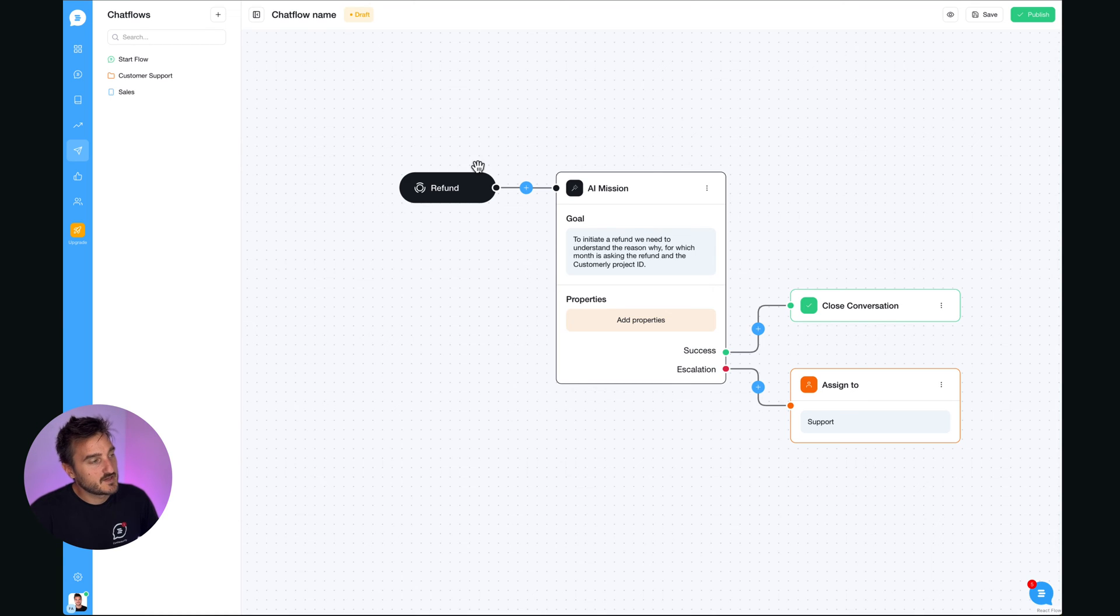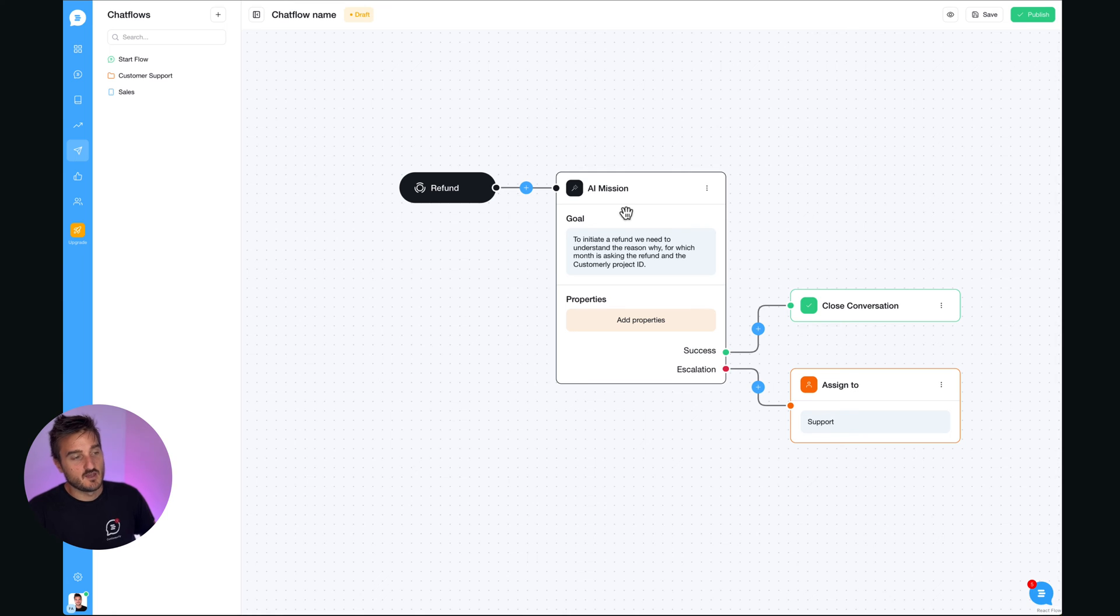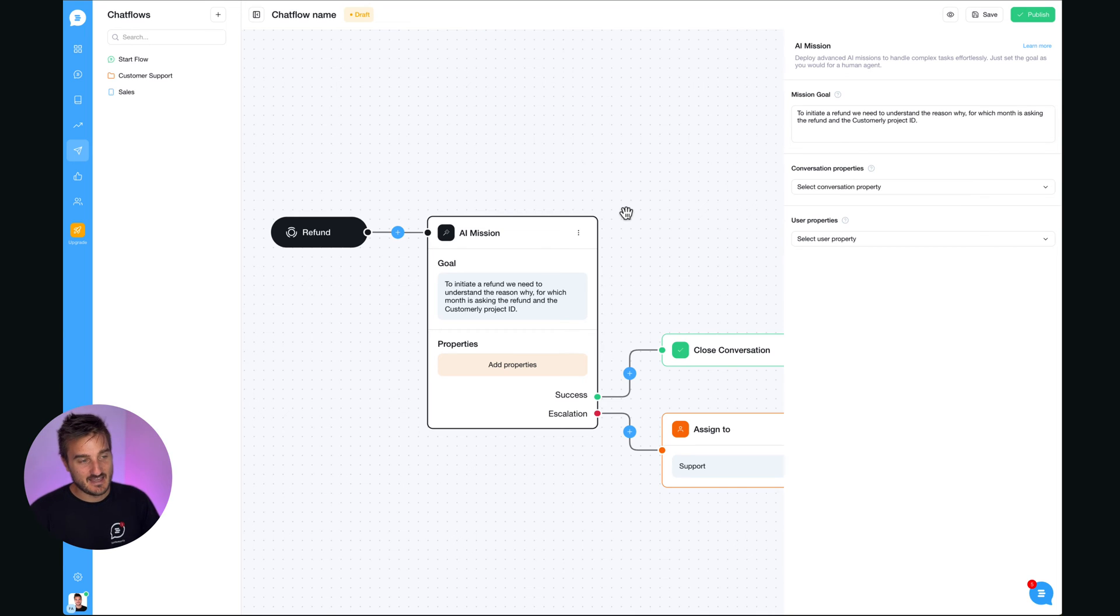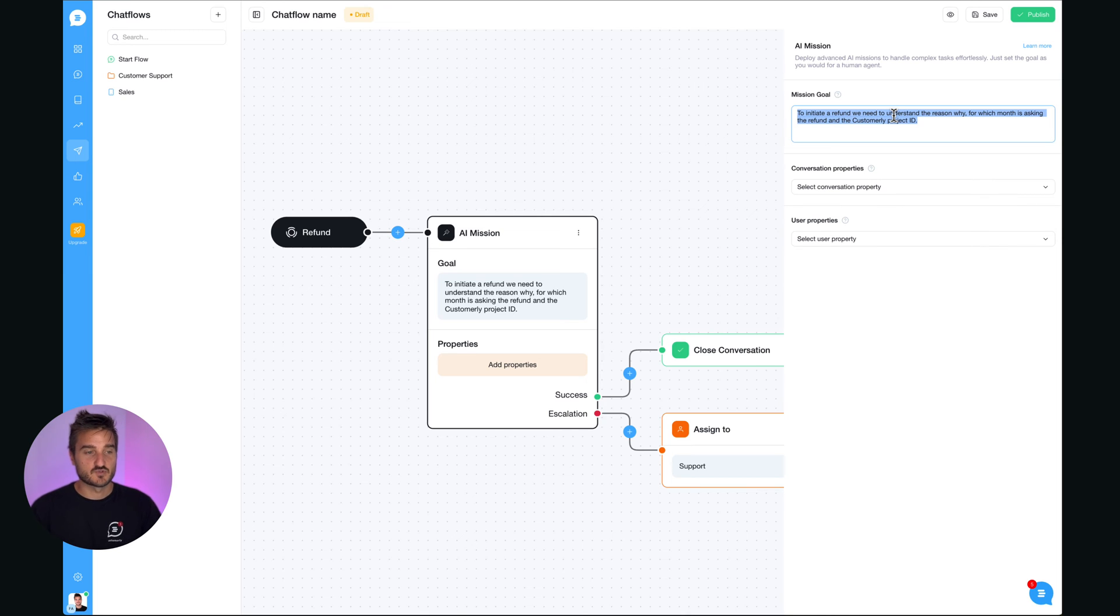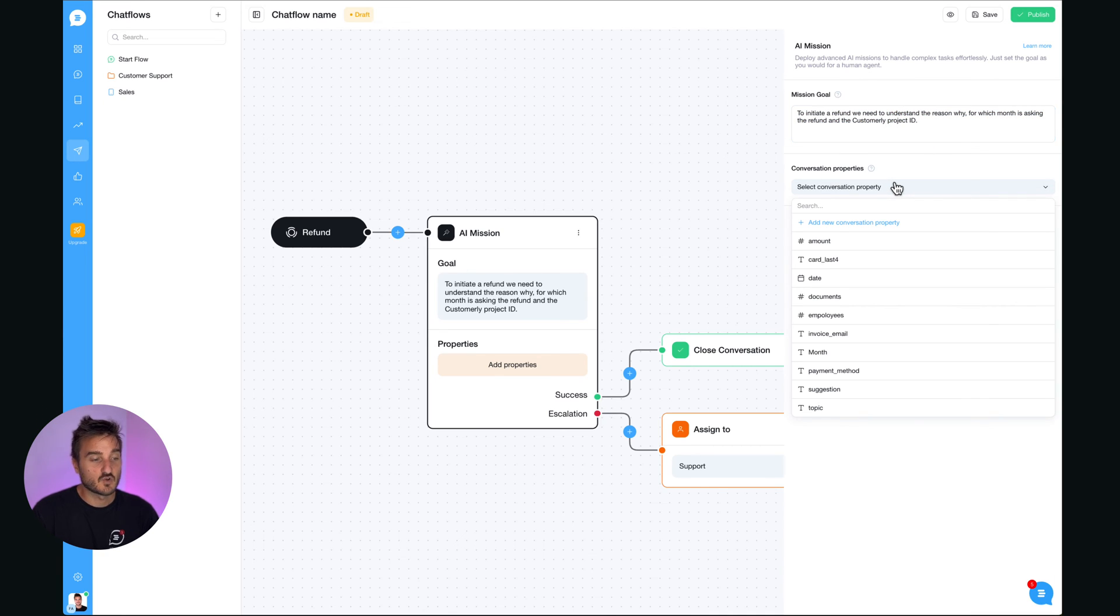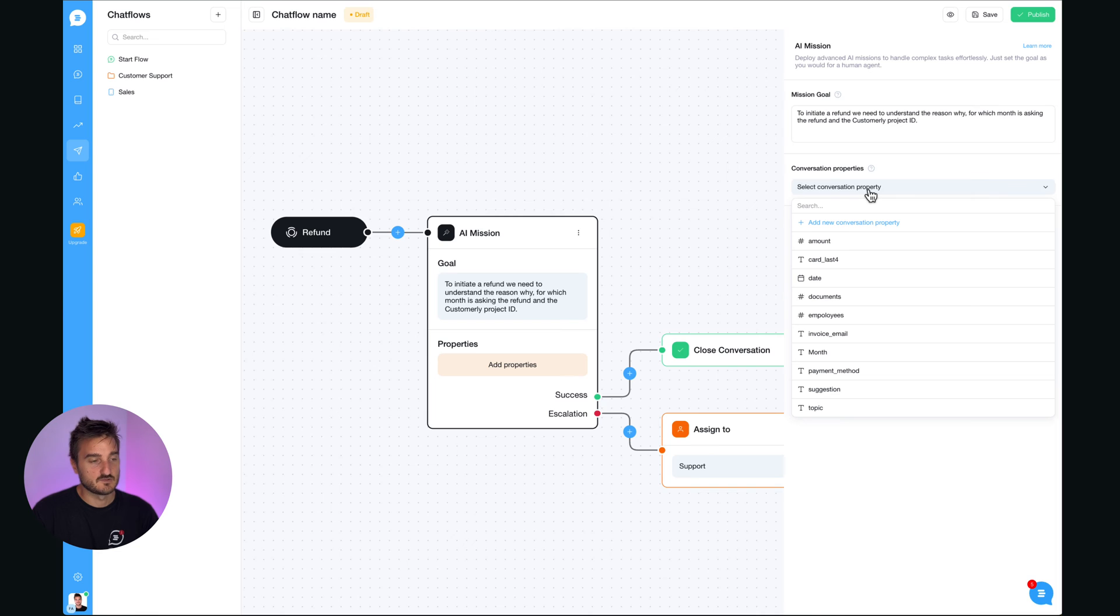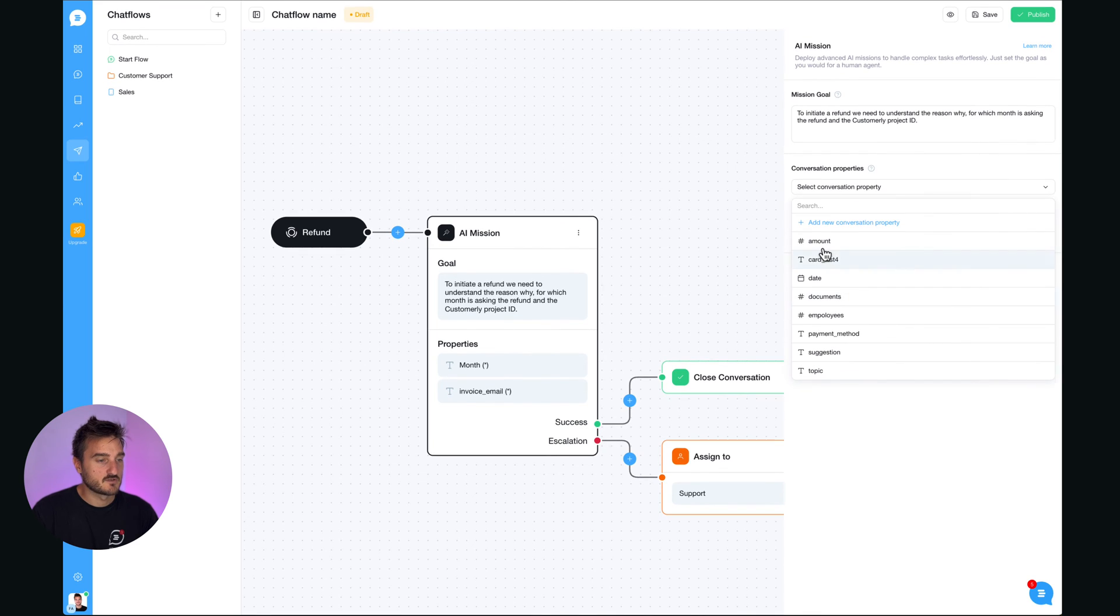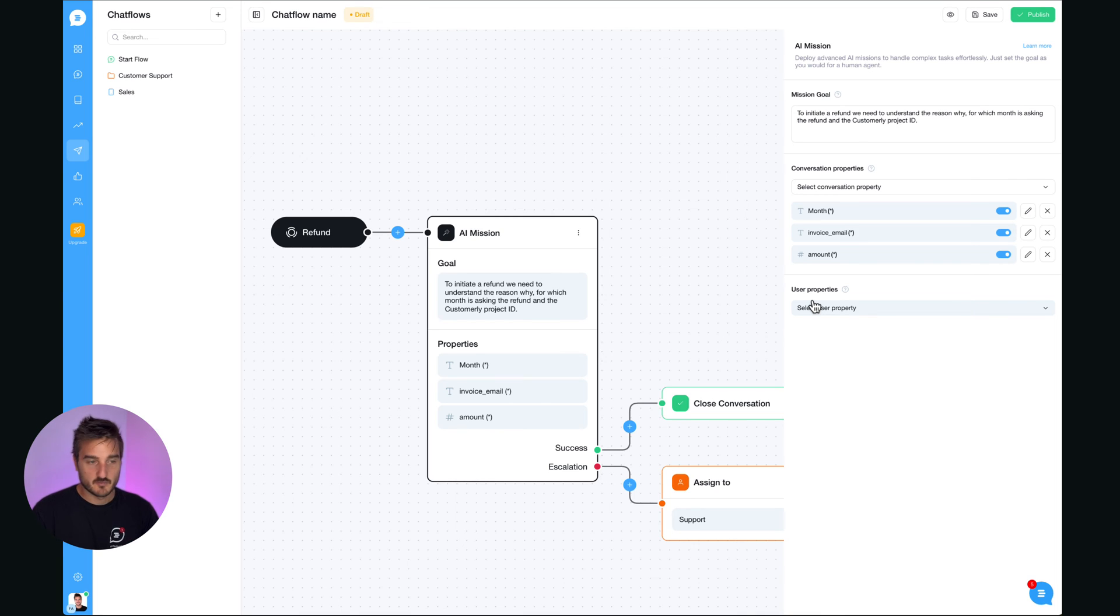So now that we identify the intent, what Aura is going to do is triggering this new chat flow for handling the refund. And the AI mission is going to be handling this mission. So what you need to do in order to train your AI based on your processes, this is the only thing you should do. So you can train our mission as you would train a customer support rep on how to handle a refund. You actually type down what it should do and what kind of information should collect. And this information can be stored into either conversation property or a user property. Let me show you how this will work. So here we're going to start the month, the invoice email, and also the amount of the refund that requested. That will be it to set up your mission.